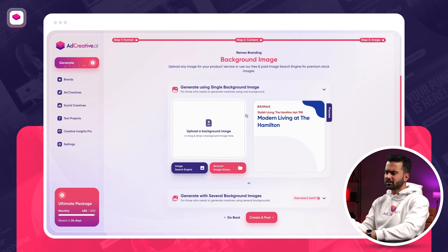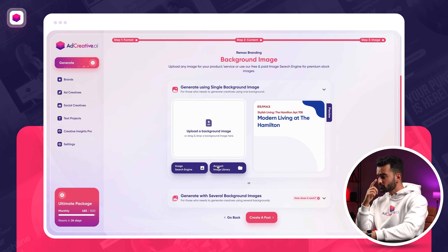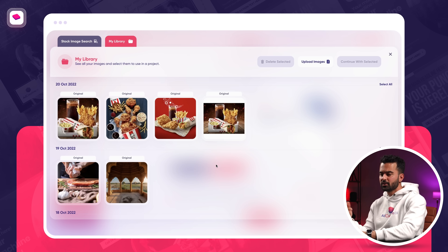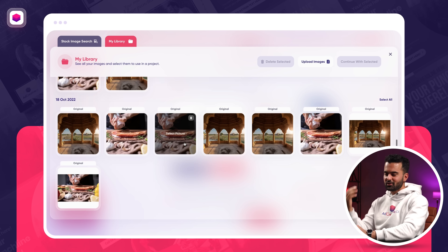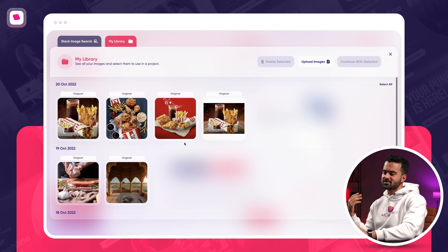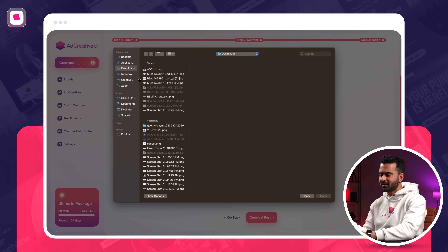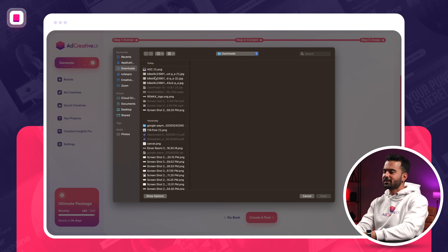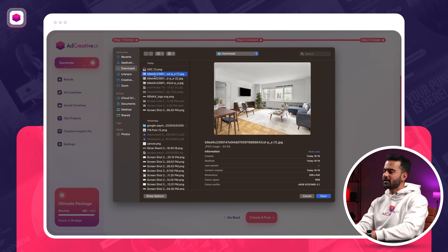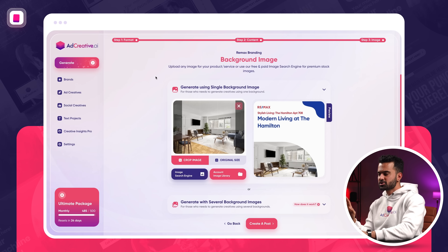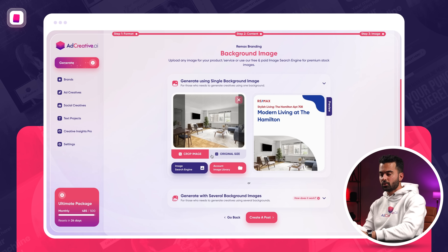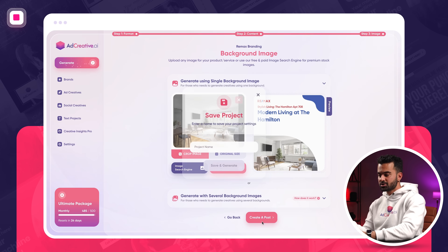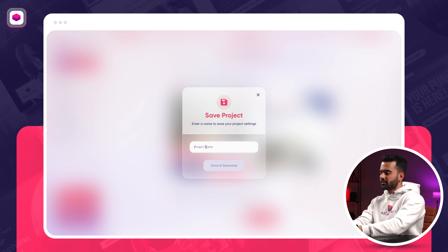Let's go with the first option to keep it simple. You can go ahead and select your images. What I've done is already downloaded an image just to show you an example. If I want to crop it, I can crop it just slightly. If I don't want to crop it, I can also go with the original size — and I'm pretty much done.